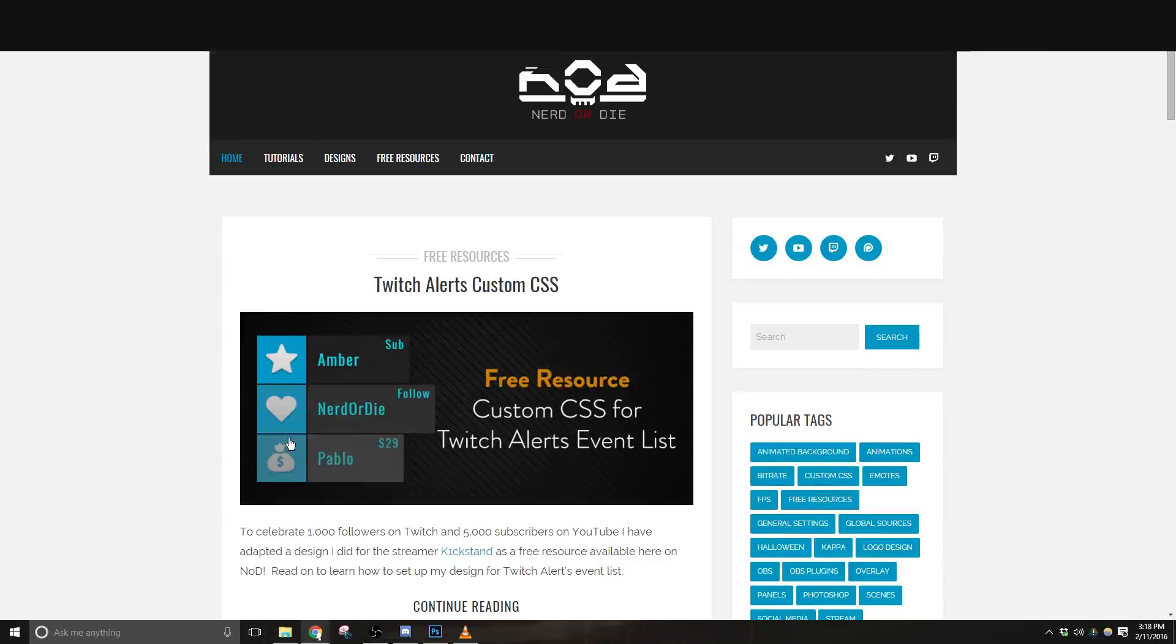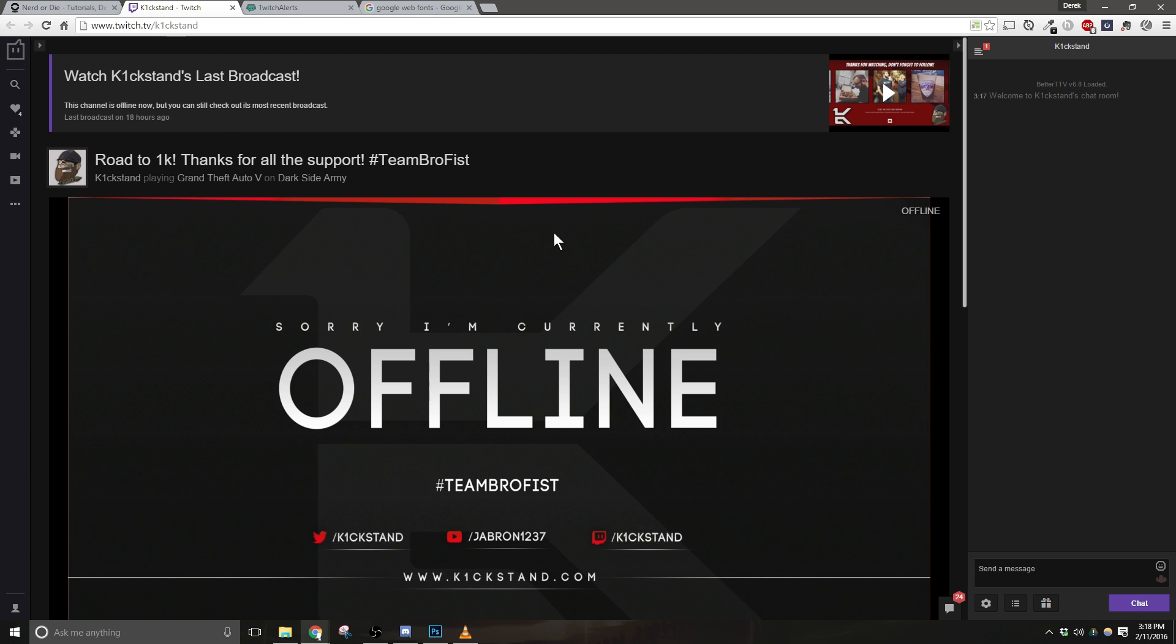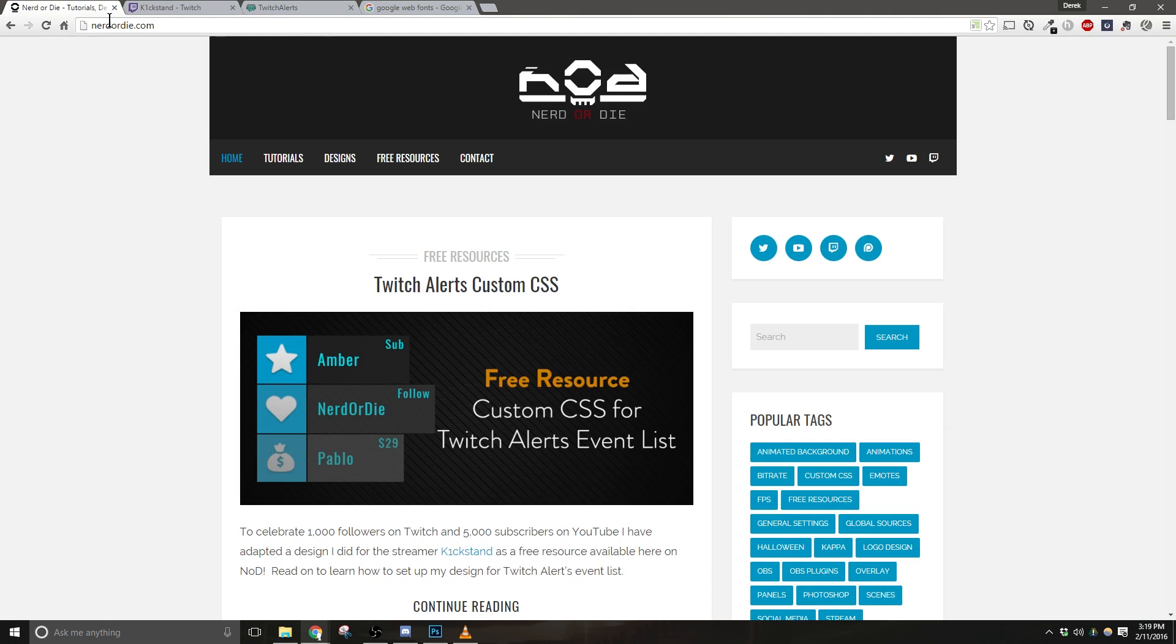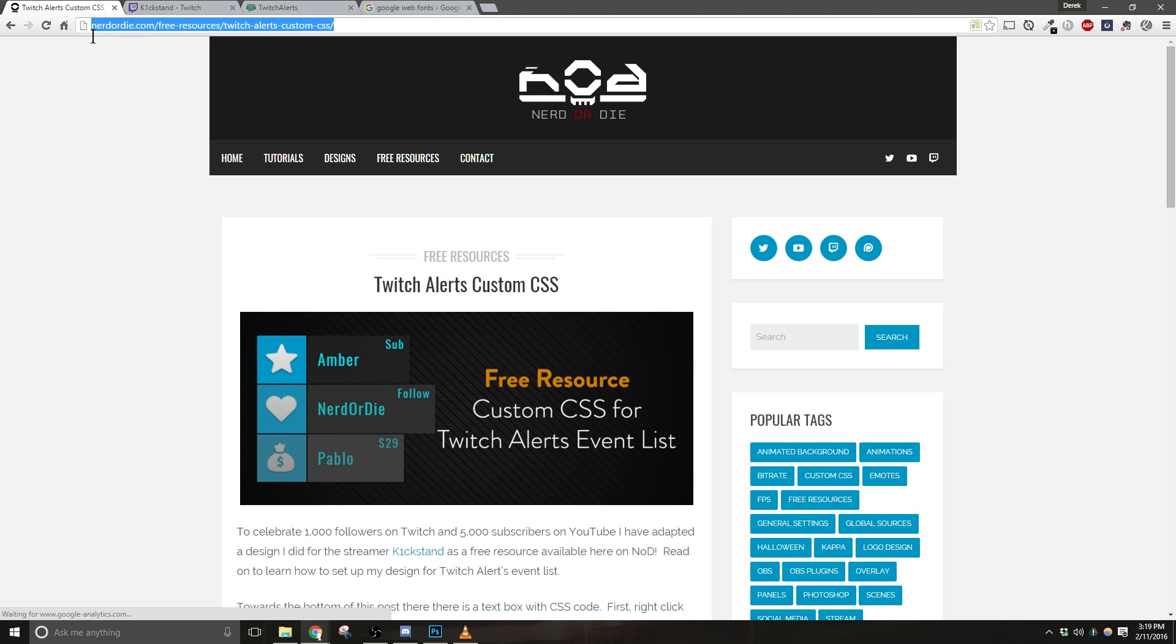To celebrate a thousand followers on Twitch and 5,000 subscribers on YouTube, I've adapted a design I did for Streamer Kickstand, and I've made it into a free resource that's available on NerdOrDie.com. So the first thing you're going to need to do is go to the link for this specific post, and it will be in the description below.